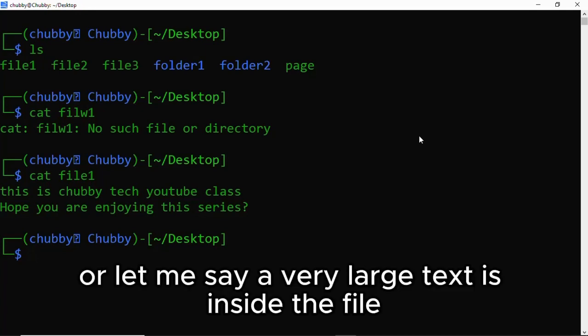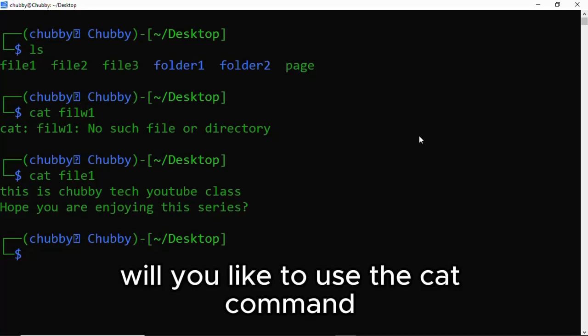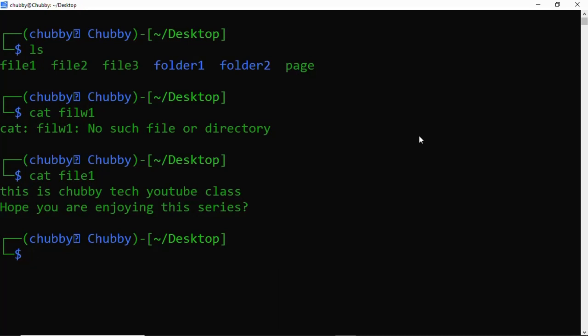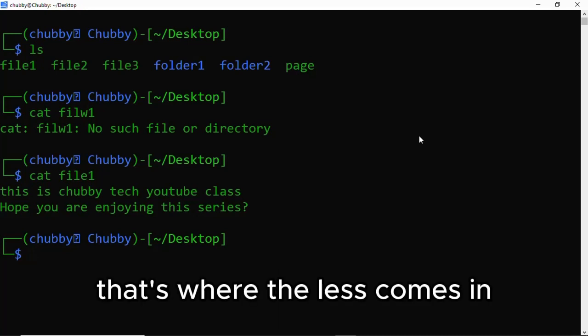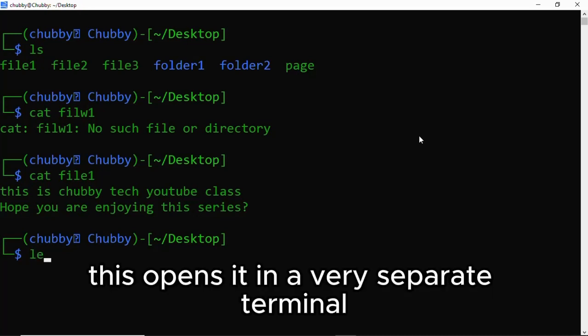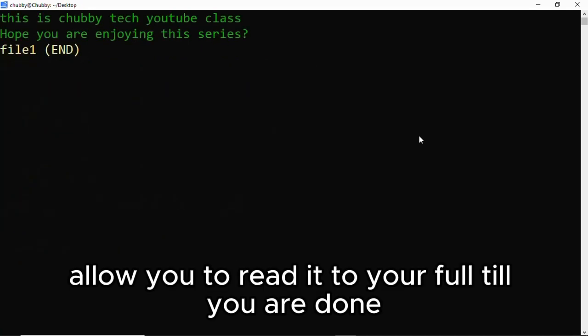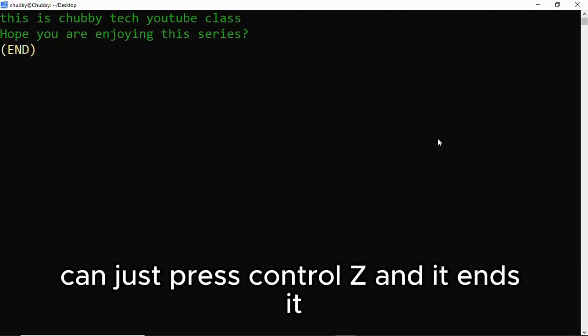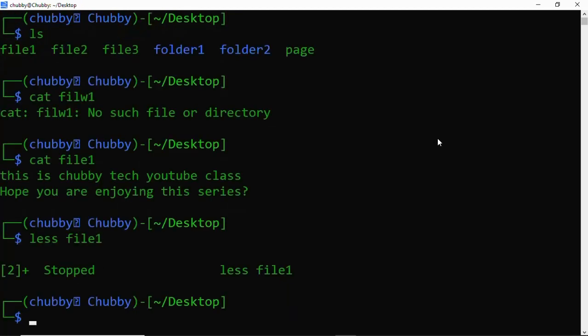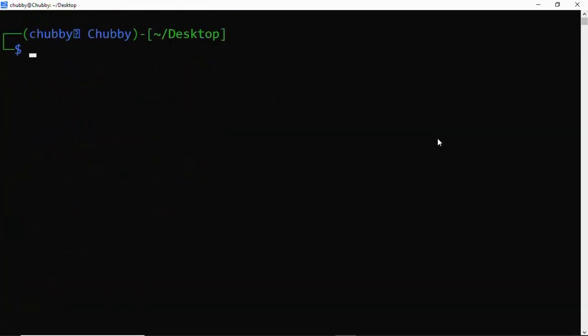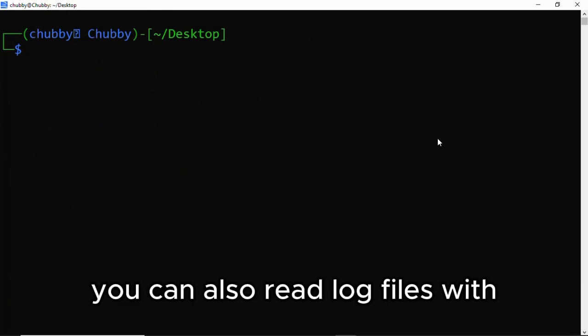Or let me say a very large text is inside the file. We like to use the cat command, but that's where the less command comes in. This opens it in a separate terminal, allows you to read it at your own pace till you are done. You can just press Control+Z and it ends it.